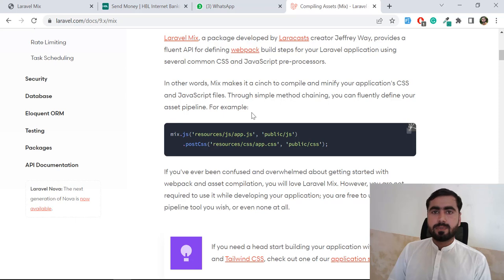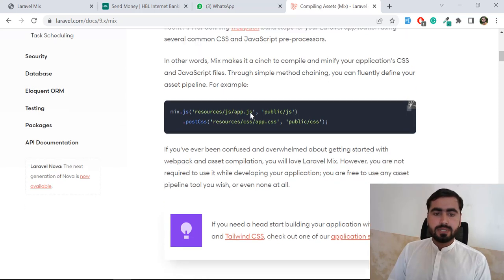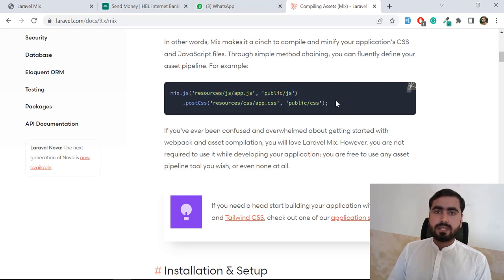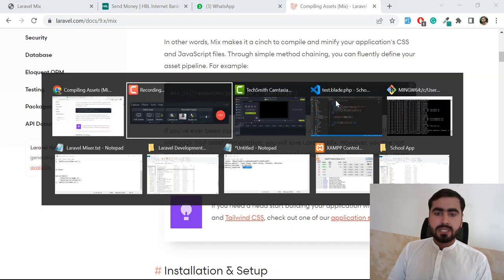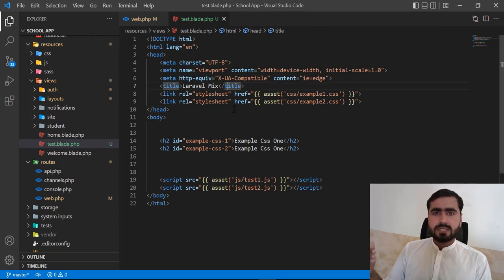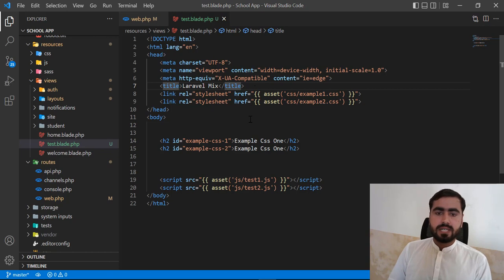To compile files, you need to go to your mix file and execute the code. Laravel provides this default functionality when you install a Laravel 9 project — it comes with this by default. First let's understand the example and then we'll move to the mix file.